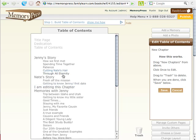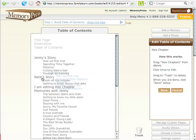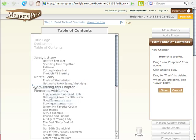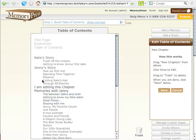Then if I want to move other things around, let's say I want to move Jenny's story. It moves the entire thing and I'm going to move it down below Nate's story. You can see it just moves it.